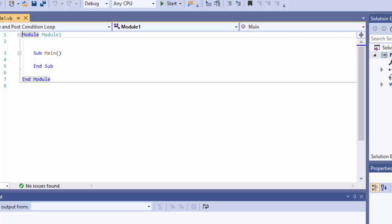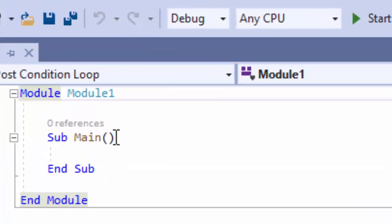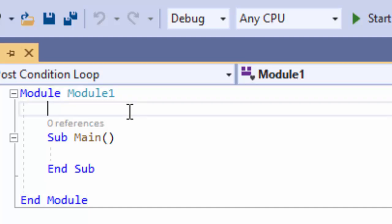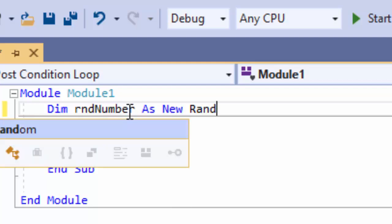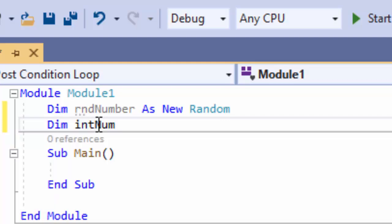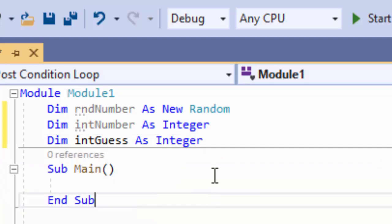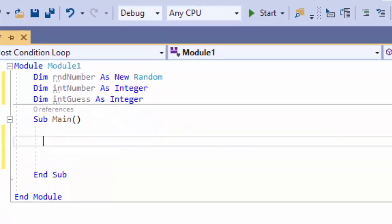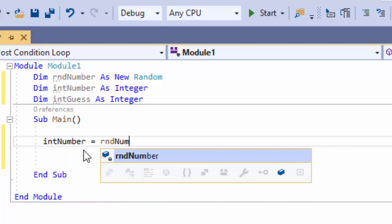Now we have our code. The first thing we need to do is declare some variables. I'm creating global variables outside the Sub. I need a data type to generate a random number — so rndNumber is dimensionalized as New Random. I also need a variable to hold that number as an Integer, and another Integer variable to record the user's guess. The first thing I need to do is generate a random number and store it into intNumber.